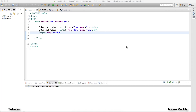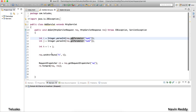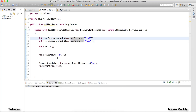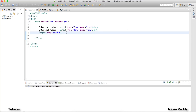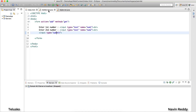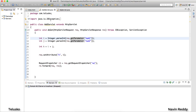Now that we have seen the theory of RequestDispatcher and sendRedirect, let's implement them. In the last video we implemented RequestDispatcher practically. Now let's implement redirect. The idea is we have a page asking for two values — the moment you click submit, it sends a request to the add servlet, which is configured in the XML file.